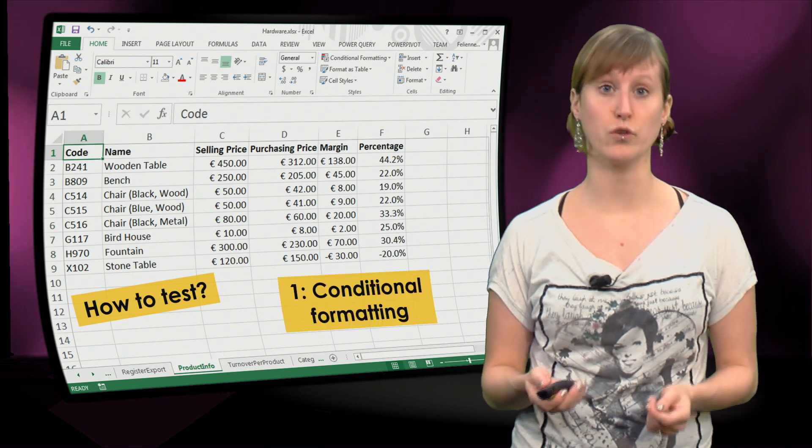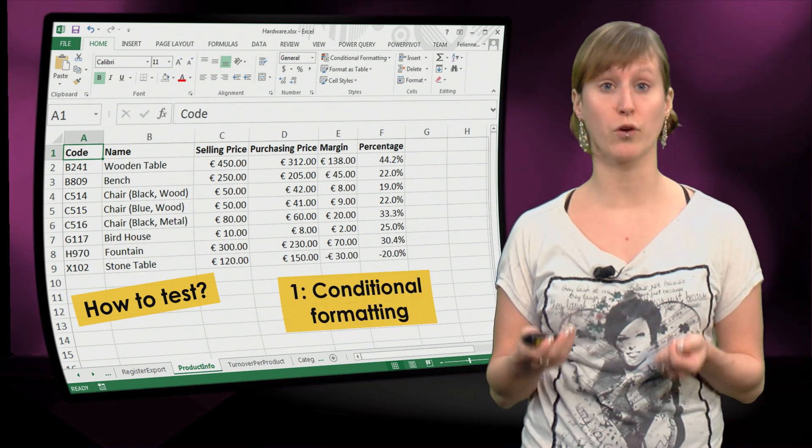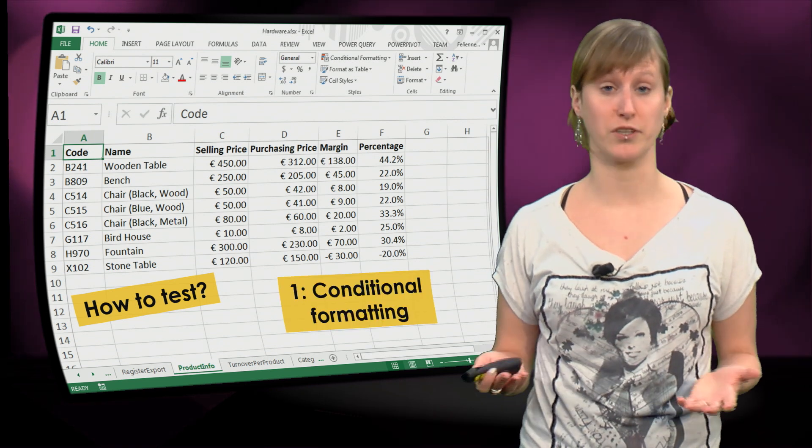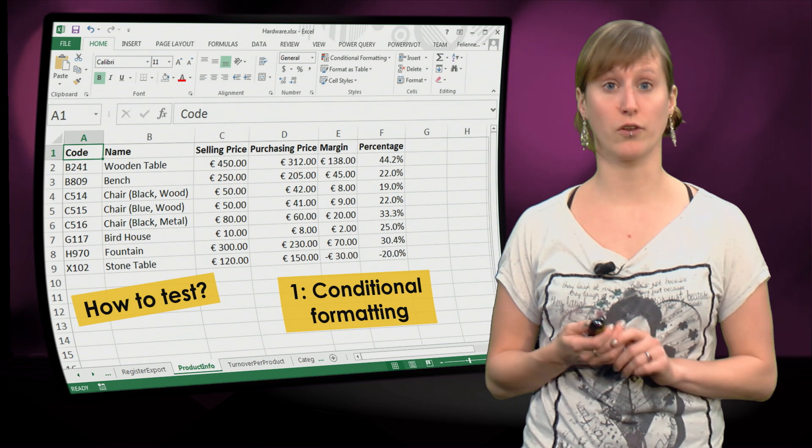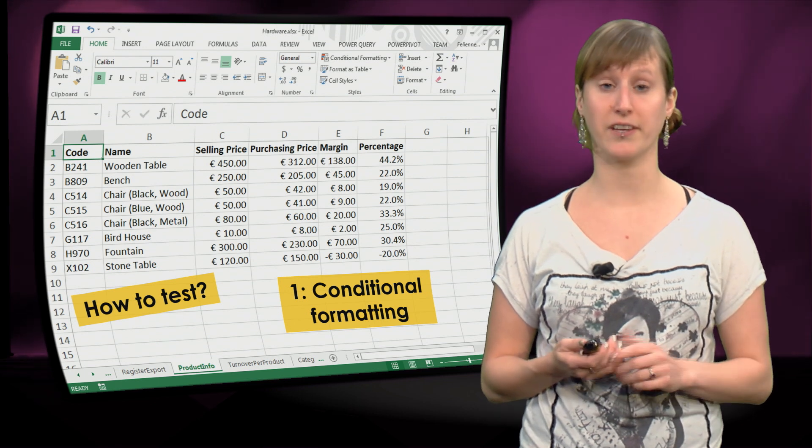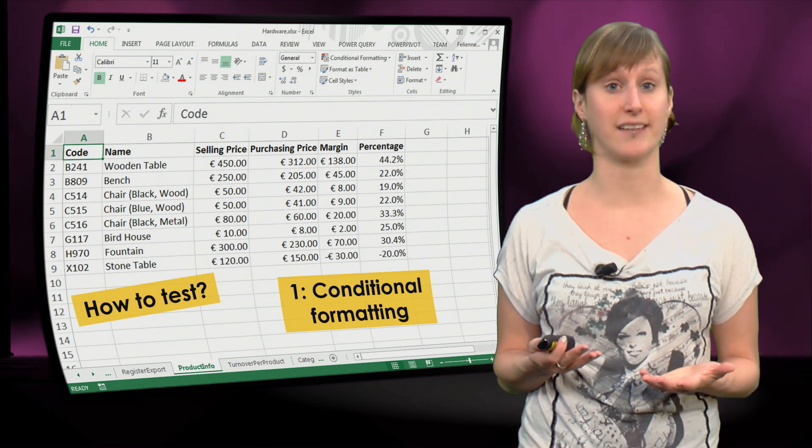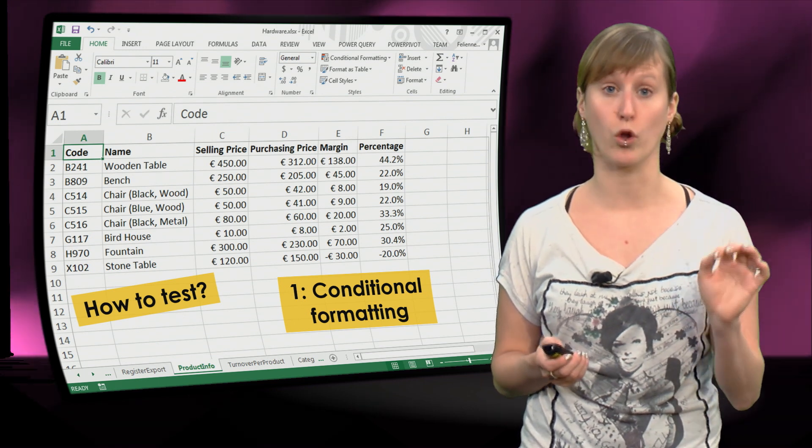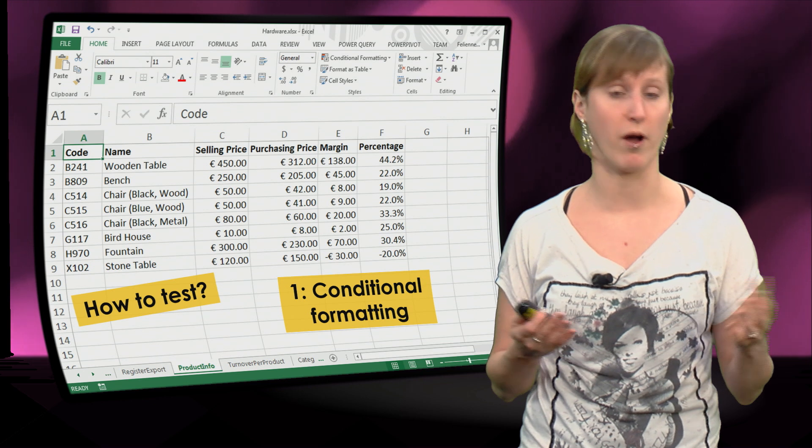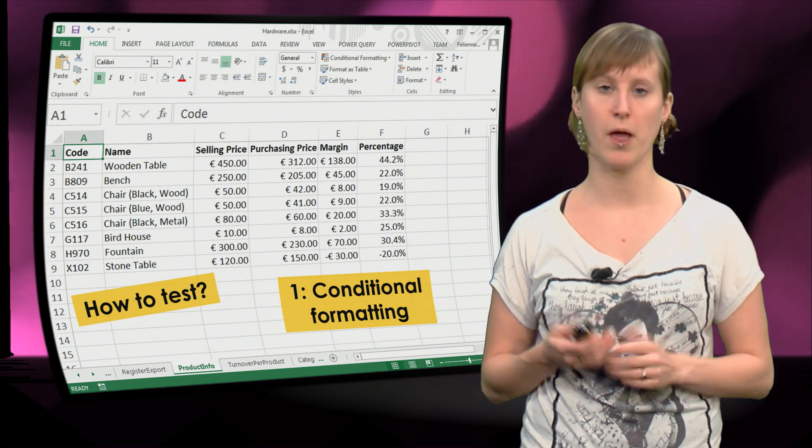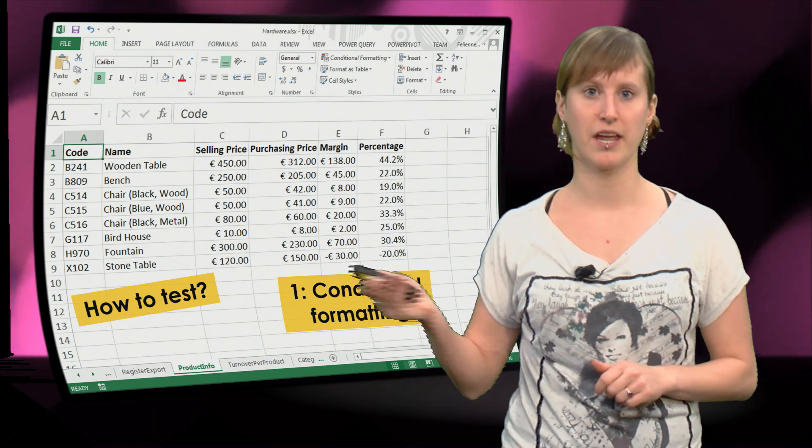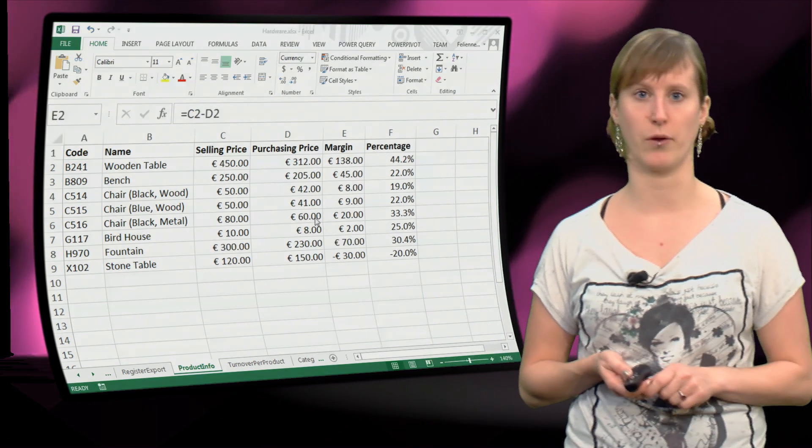The first thing you can use is conditional formatting. Maybe you've used this before. Conditional formatting is a feature in Excel where you can change the color or format of a cell based on specific rules. Here you see how it works.